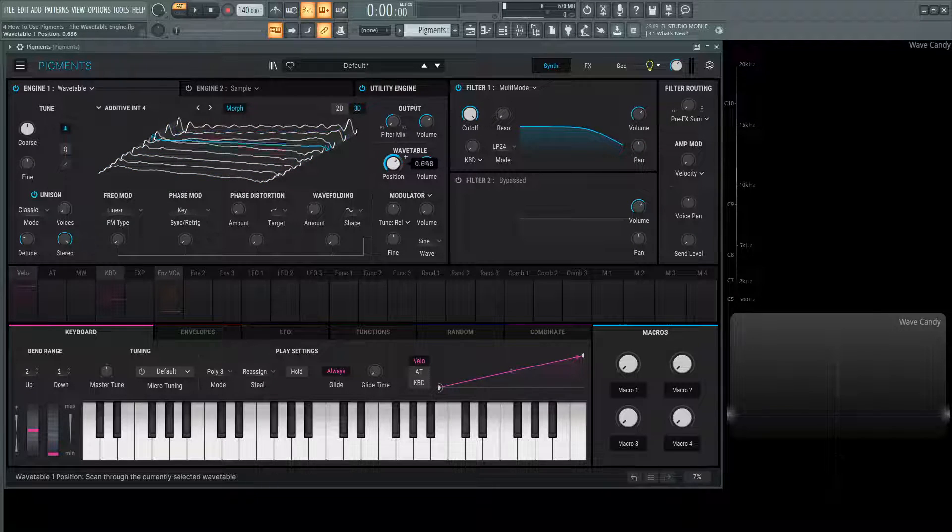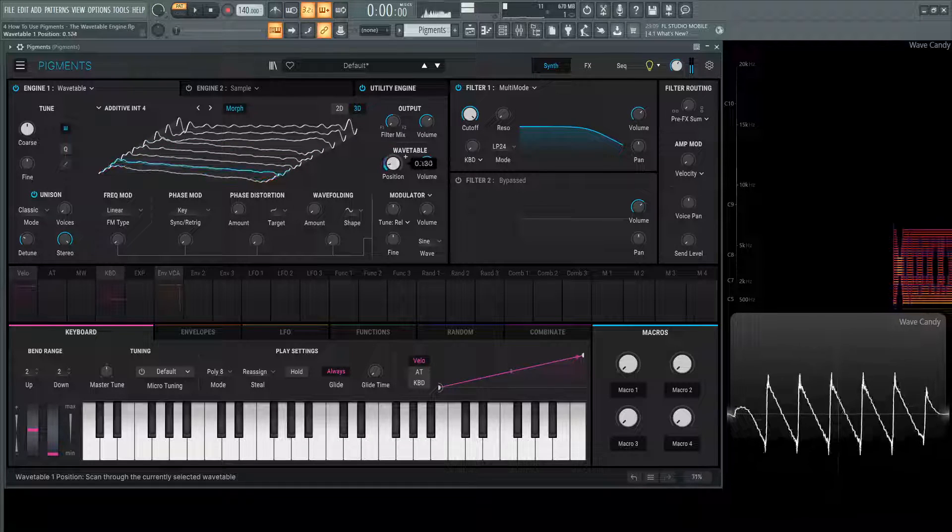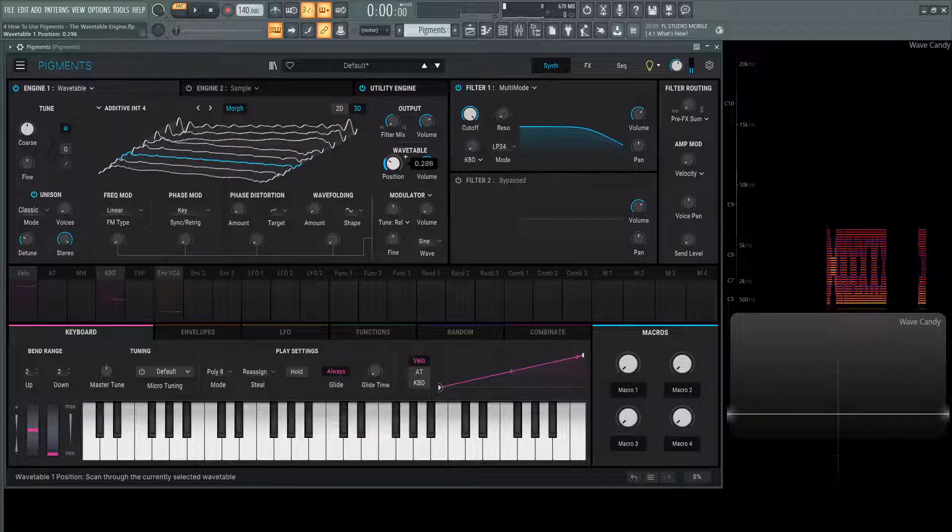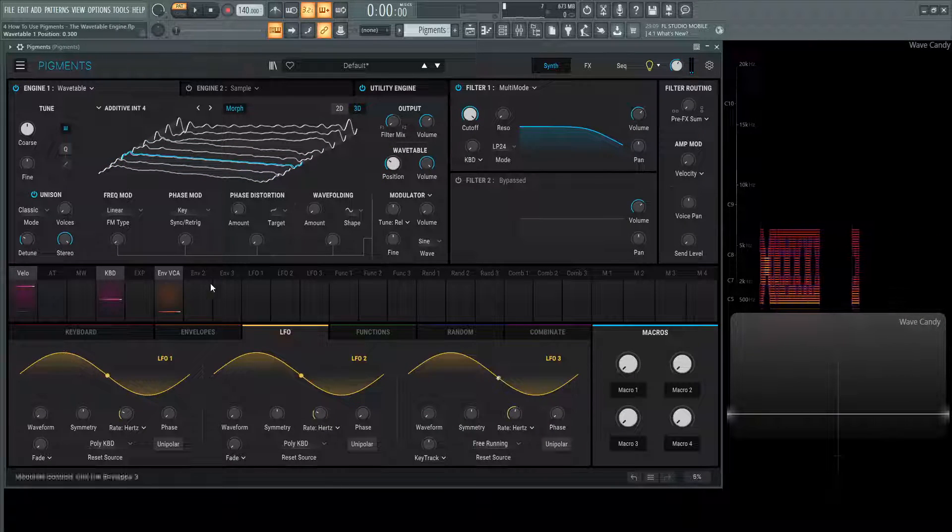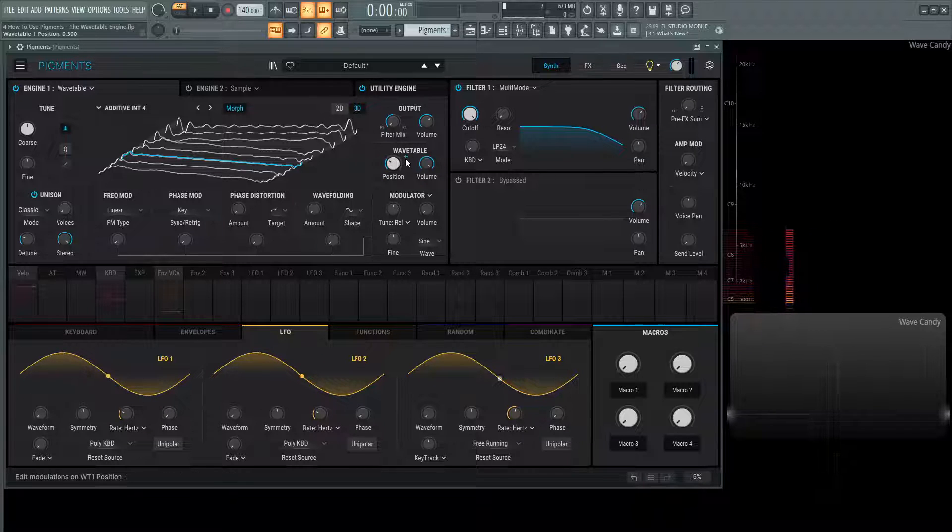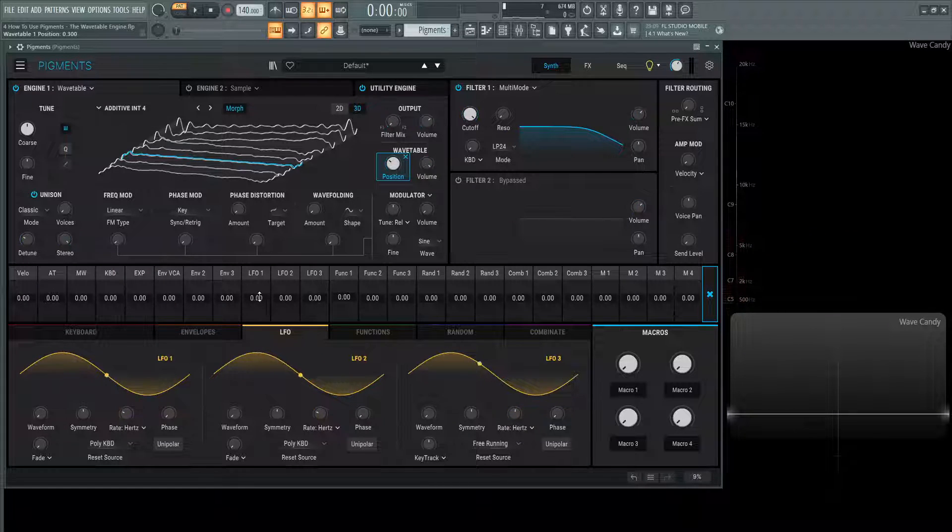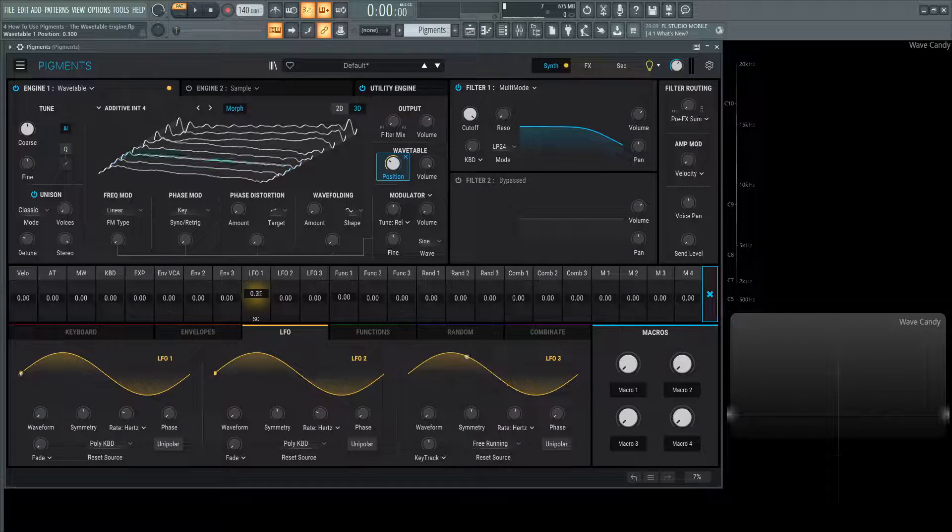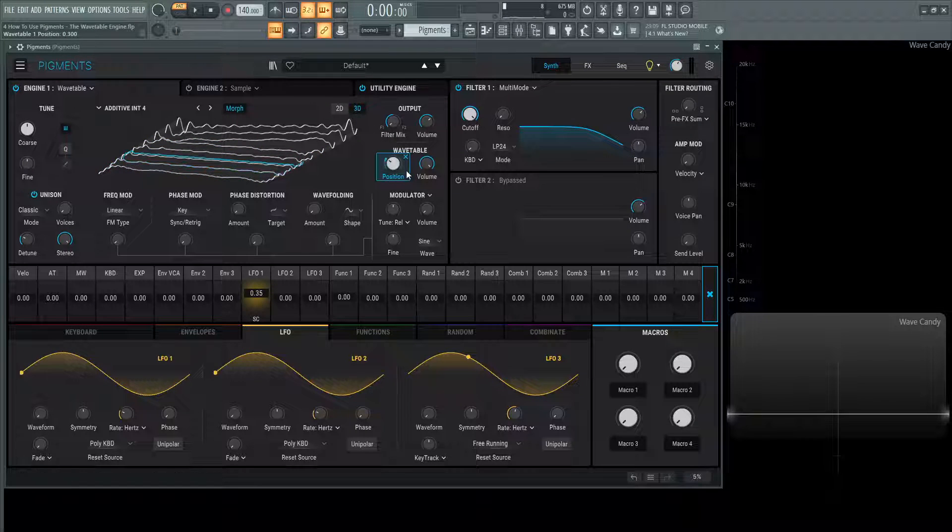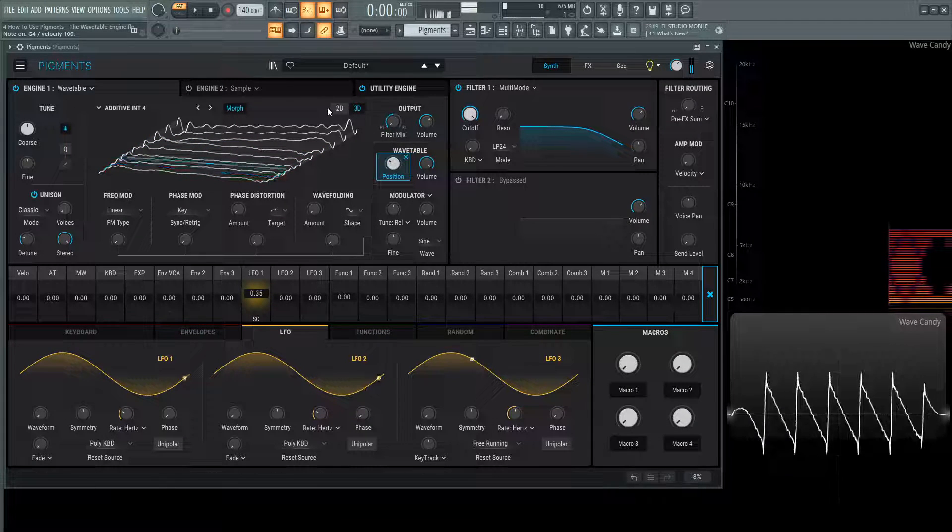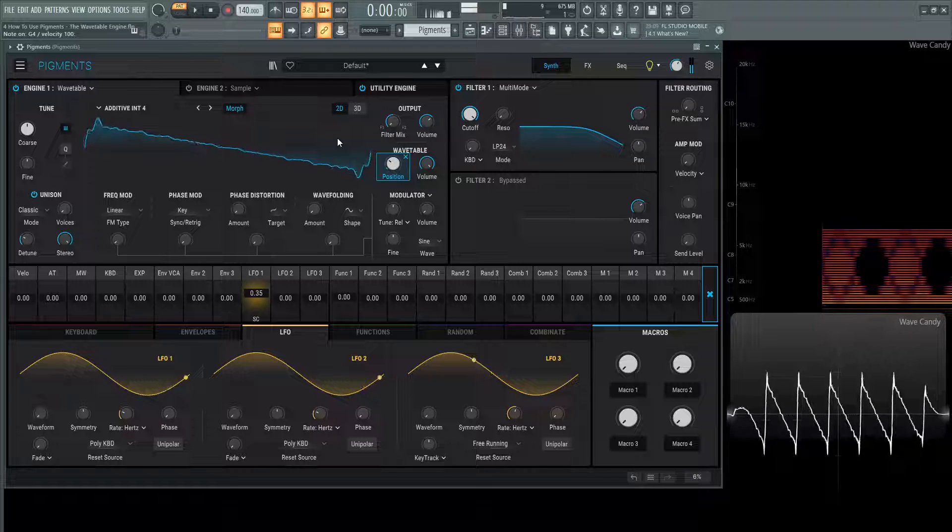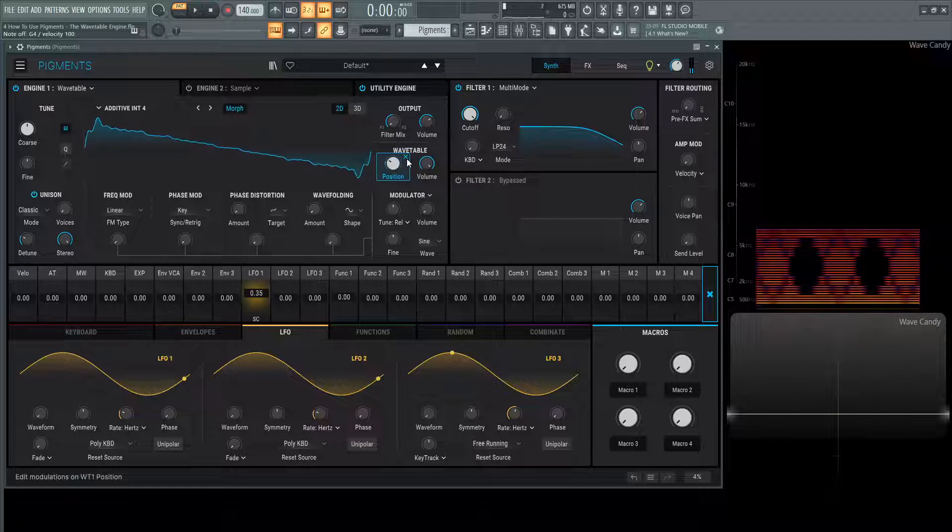Like we can automate this knob here, so it would do something like that the whole time. If we had an LFO, for example, we're like okay, we want this LFO to be on this position. We click this plus and drag LFO up a little bit. So now it's moving between these positions.